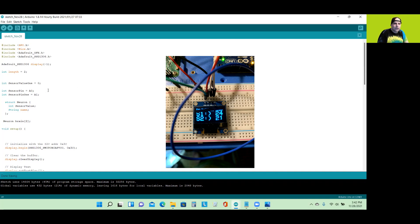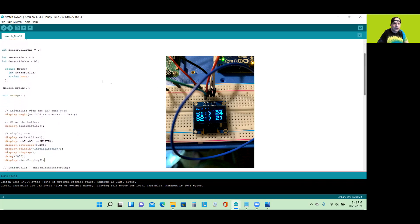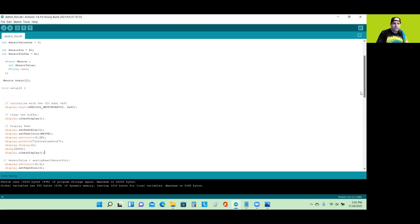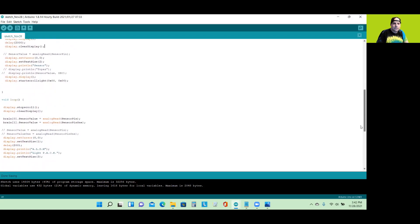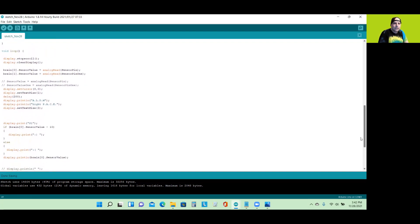So I have a display. I initialize it. I'm going to read two sensor pins. There's my structure neuron. And with the sensor value, my brain has two neurons right here. It's going to initialize the display. And here where it says void loop, this analog reading is going to load neurons in the brain with the value.